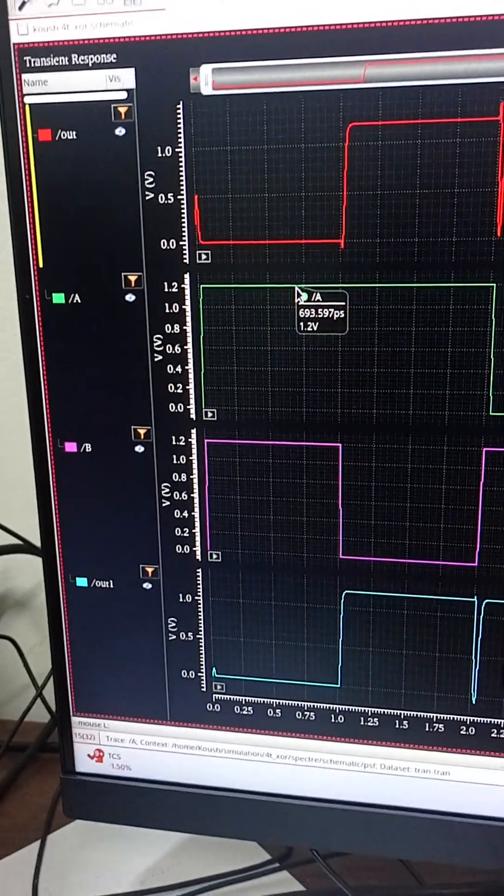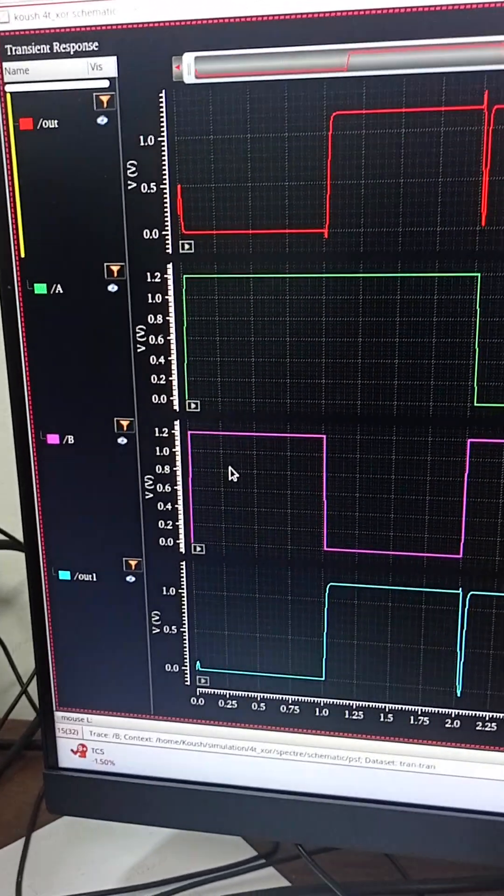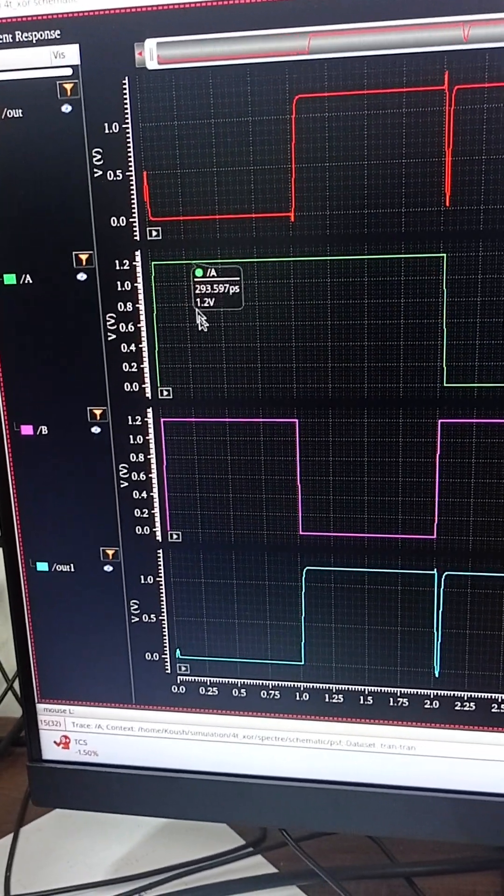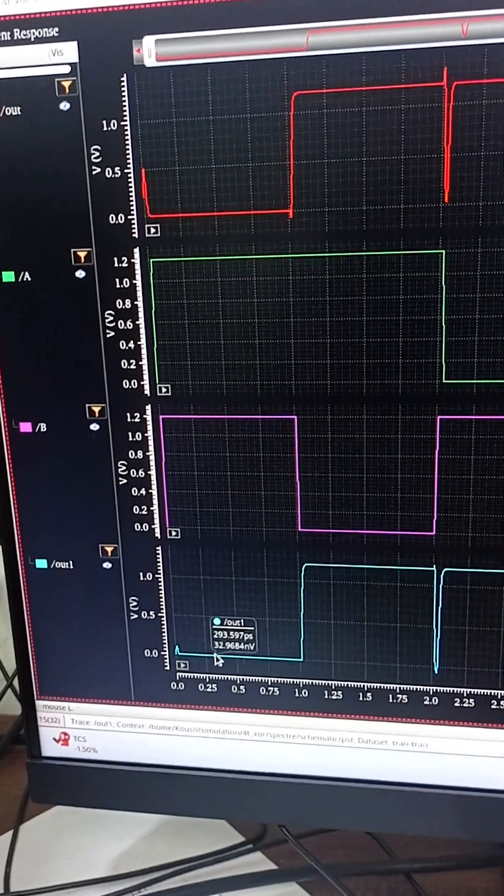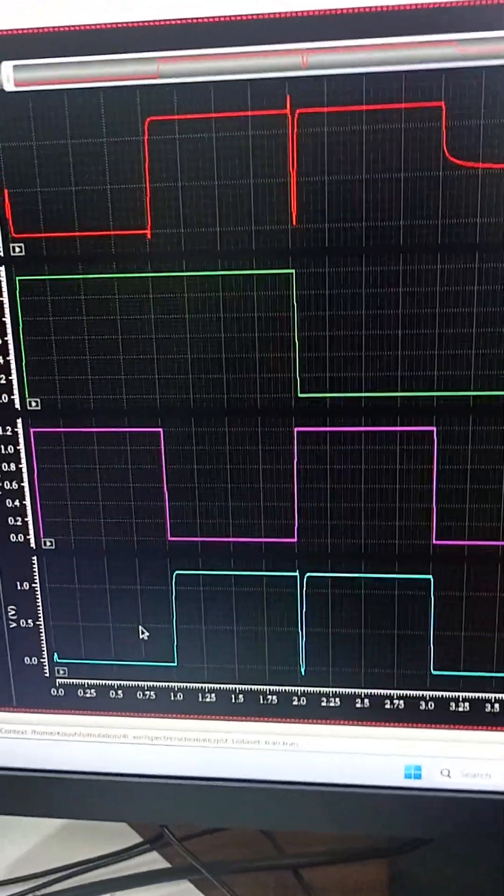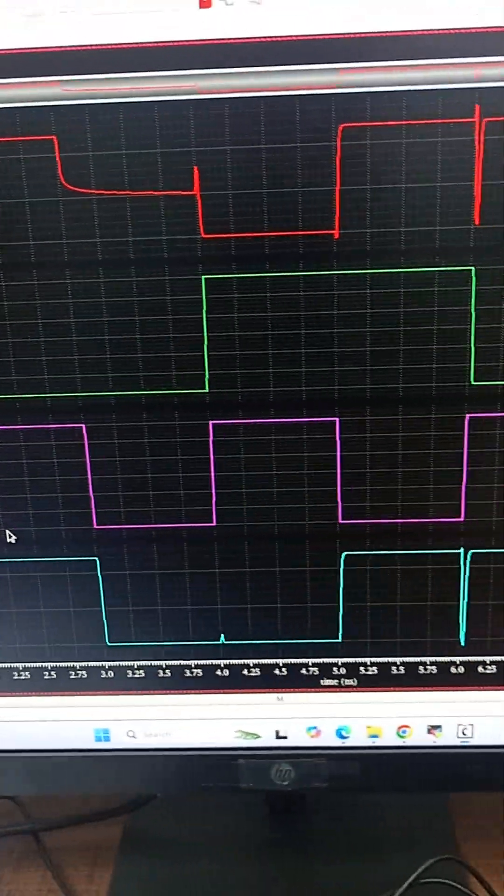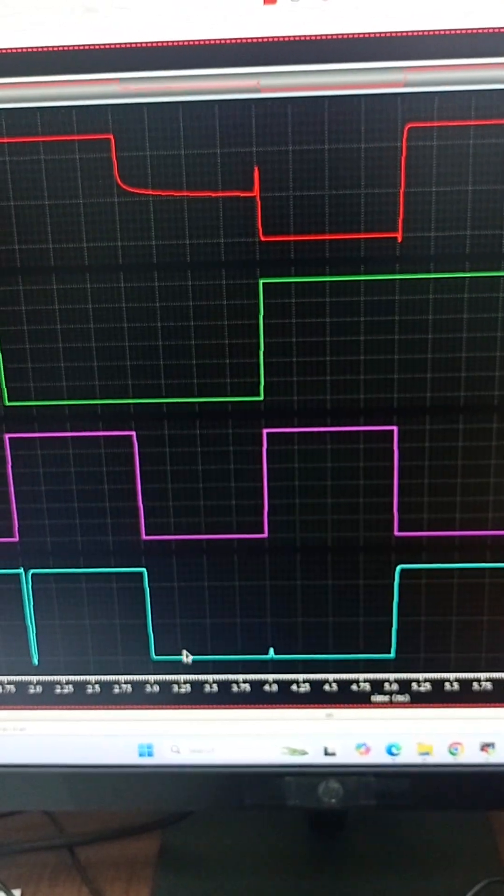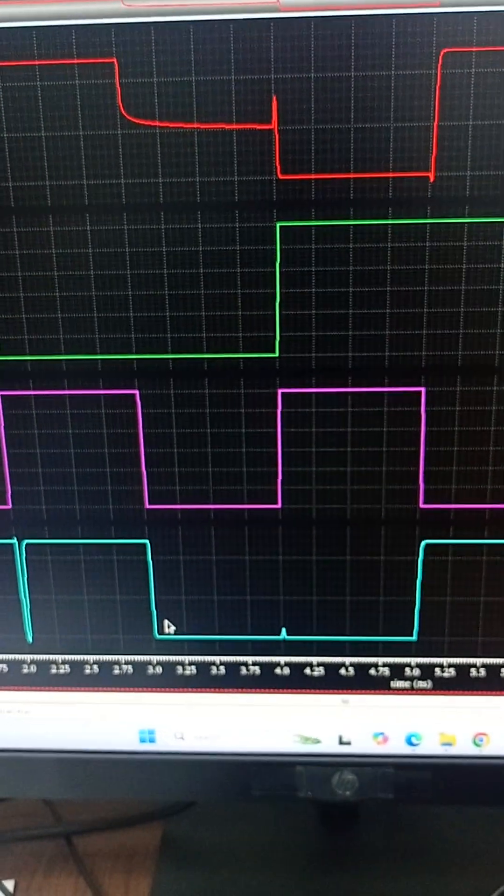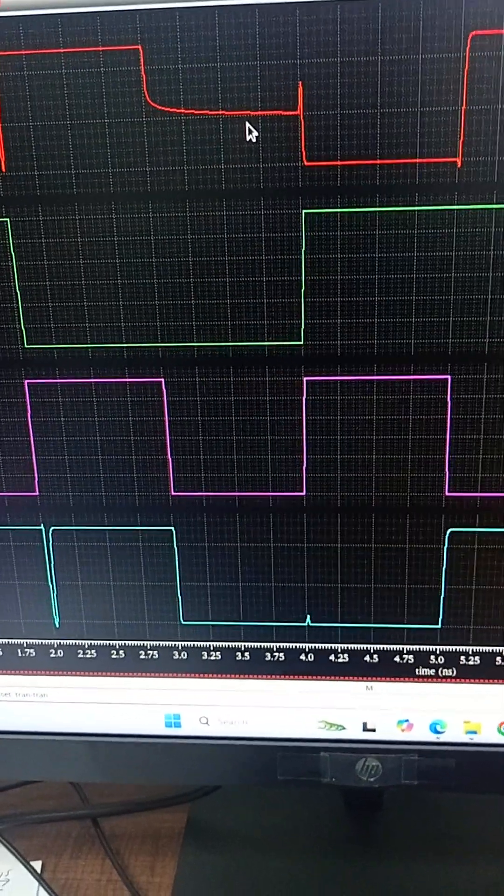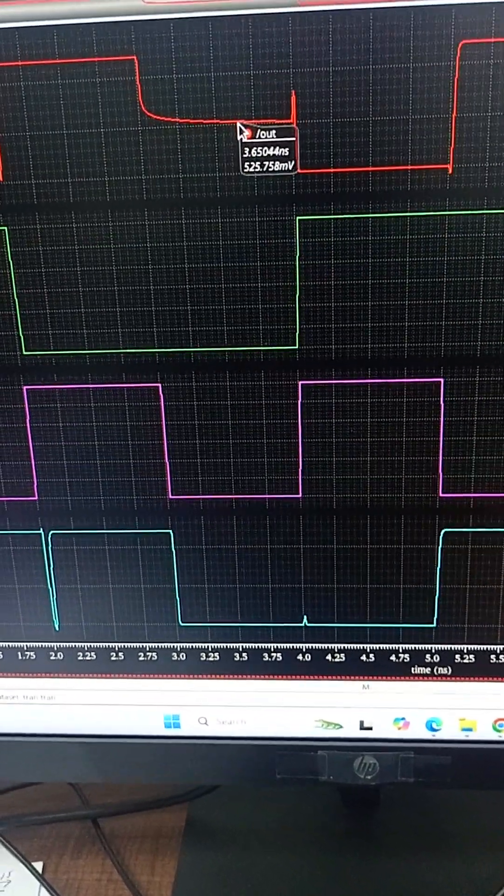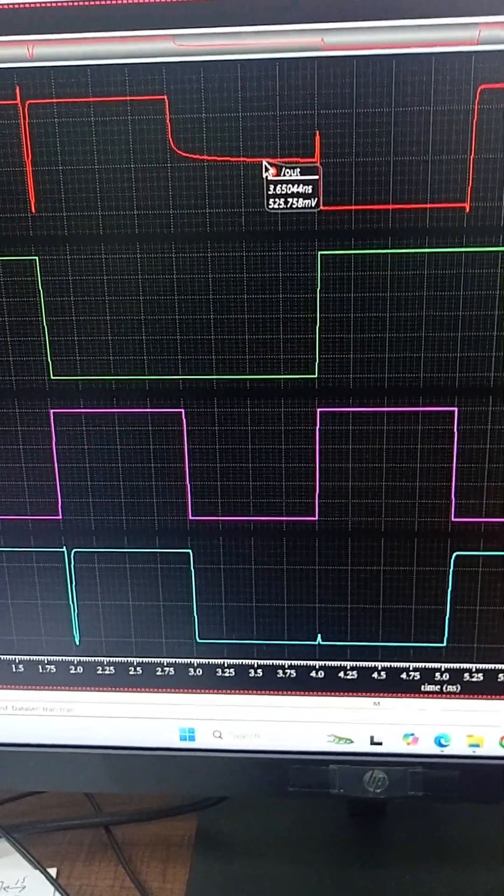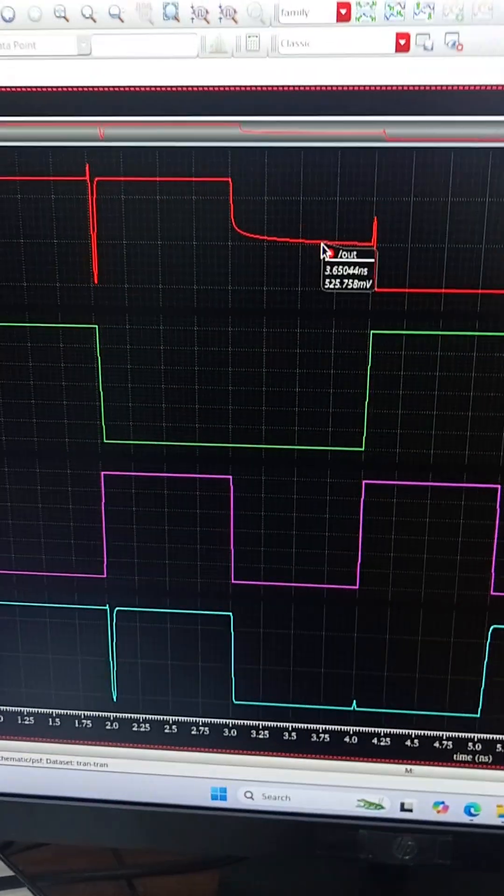We can see that when both A and B are 1, both OUT and OUT1 are 0. But when both A and B are 0, the OUT1, which is in blue, is giving very low voltage, but the OUT, which is in red, is still giving high voltage, which is 500mV.